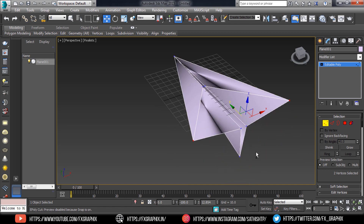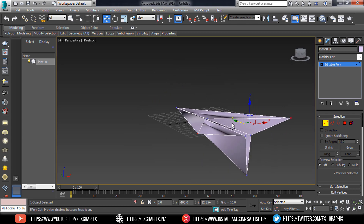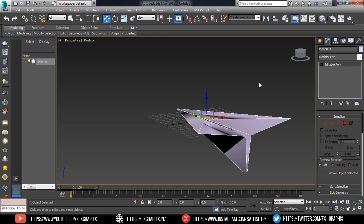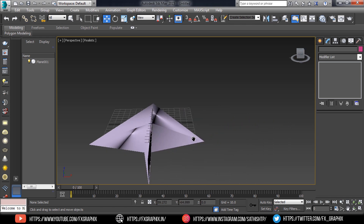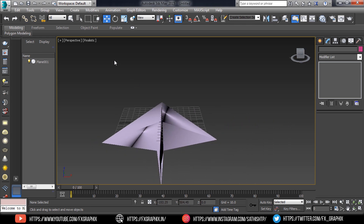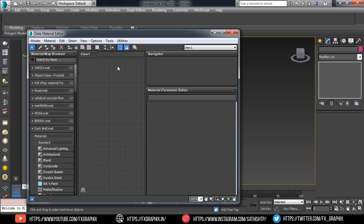Here your paper aeroplane is ready. Now apply the paper material. The paper material is ready.